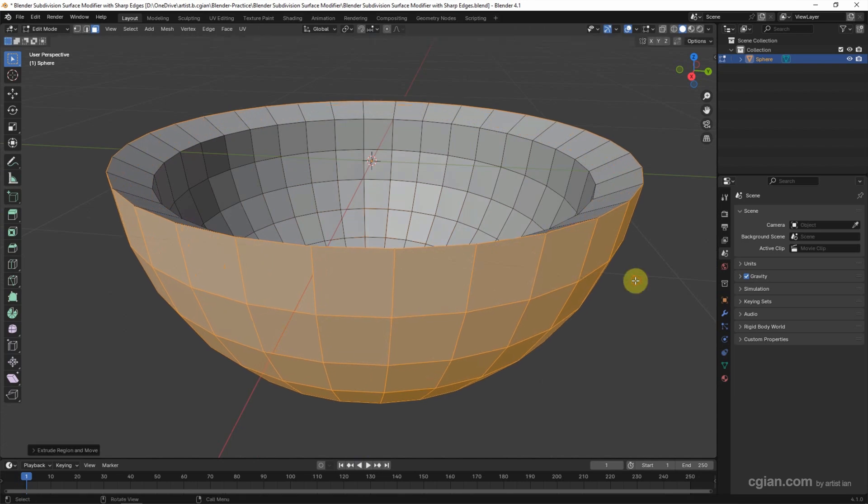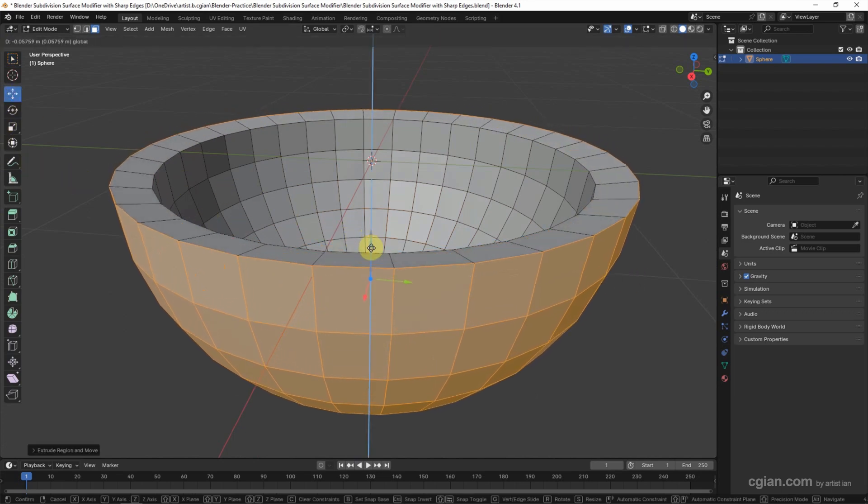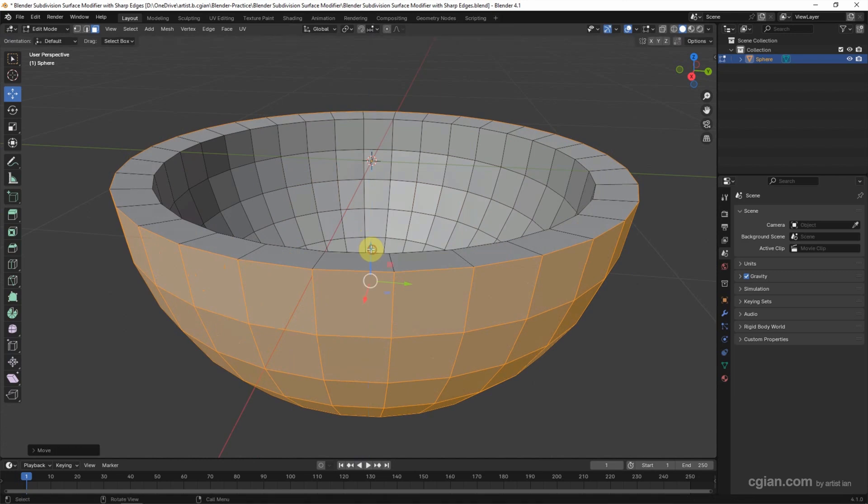So we get the thickness of this half sphere, something like this. If you want to add subdivision surface modifier,